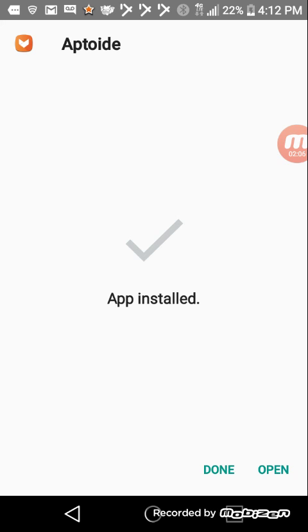So now it's going to install. So now it's Five Nights at Freddy's. Guys, this is totally free, so yeah, just like this.